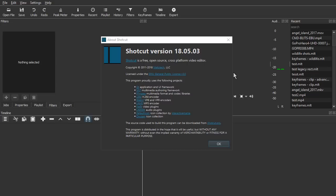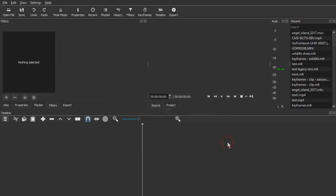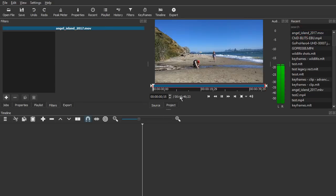This video explains how to use the new keyframes feature in Shotcut 1805. Here we have a blank startup screen of Shotcut with the timeline appearing at the bottom, and we'll open up a clip here.